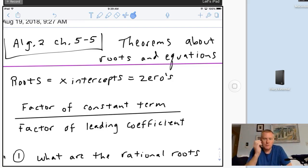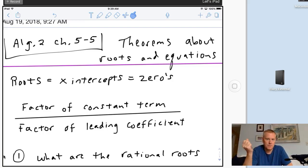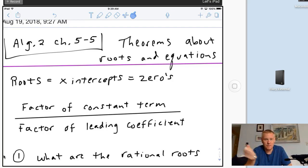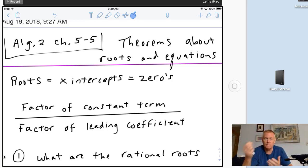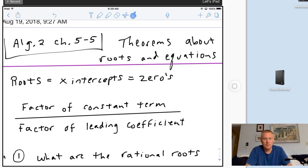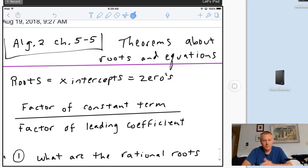Roots are the same thing as x-intercepts, which is the same thing as zeros. So if I ask for one of those things, you'll see questions phrased in any one of those three ways and they're all asking for the same thing. So x-intercepts equals roots equals zeros.